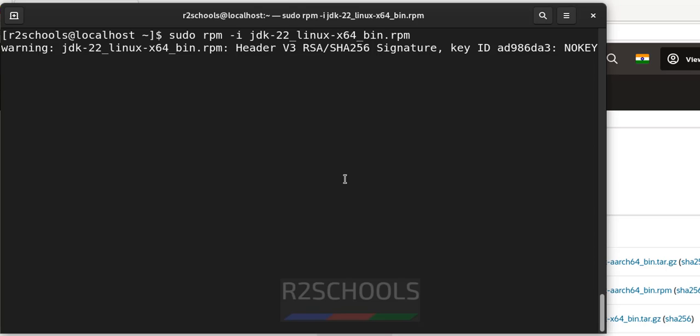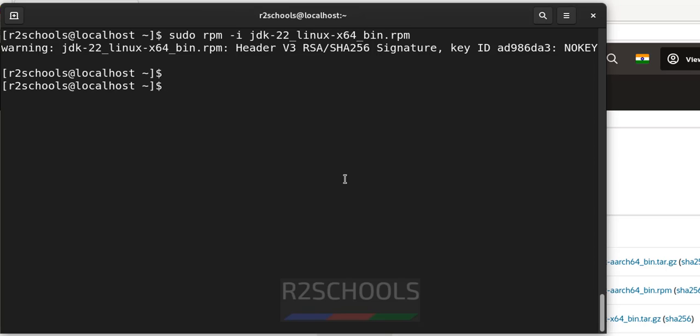See, it is installing, we have successfully installed java jdk 22. Now verify the java version, java -version.